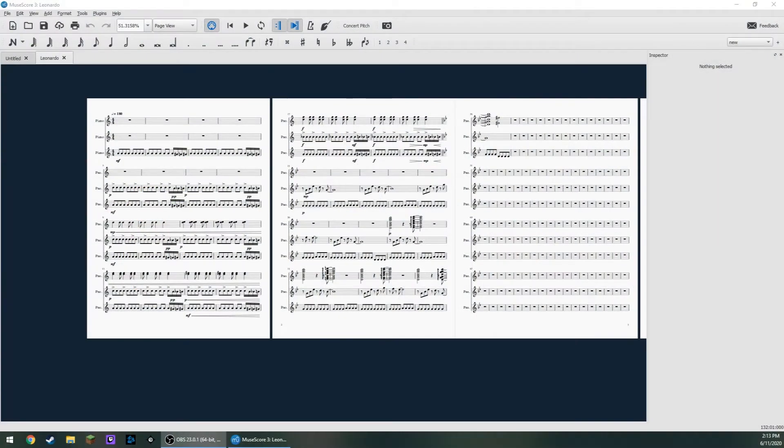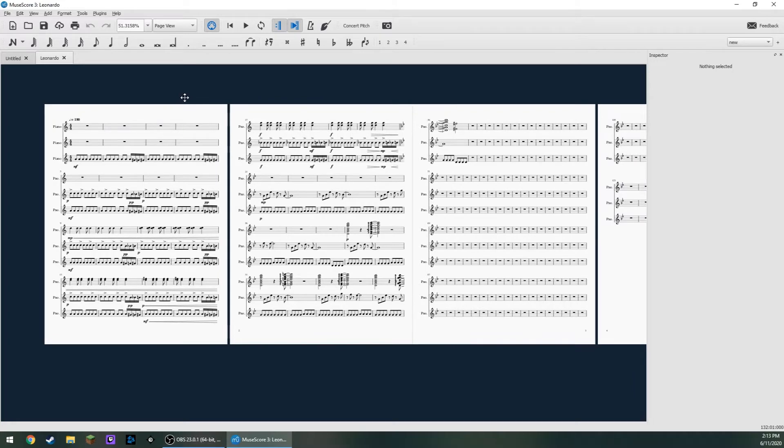Hello everyone, today I'm going to be teaching how to import your MuseScore file into FL Studio. So here I am in MuseScore with my file.